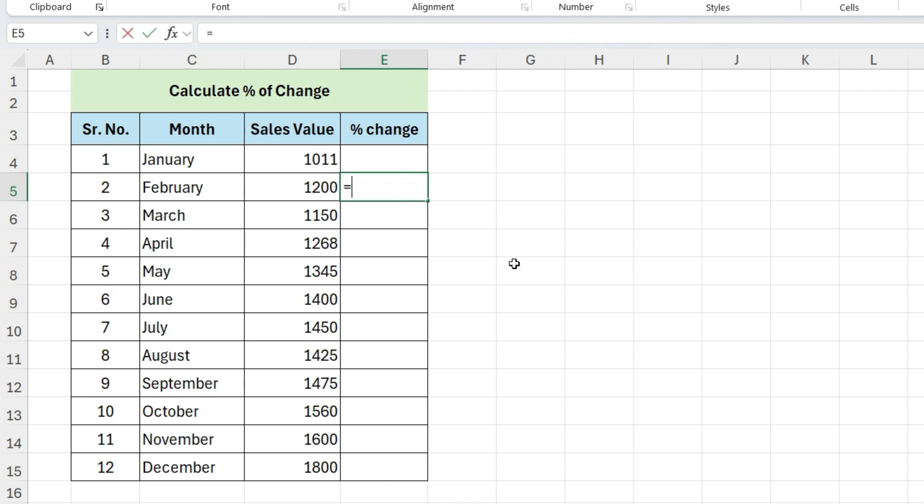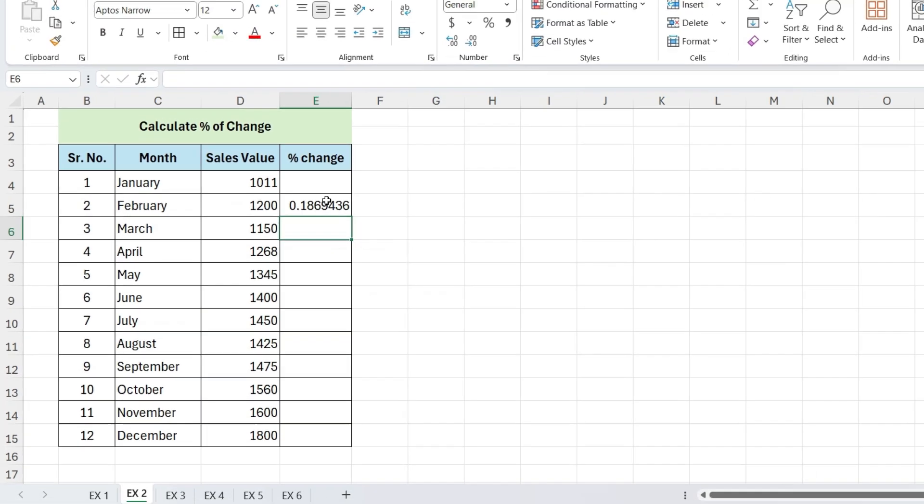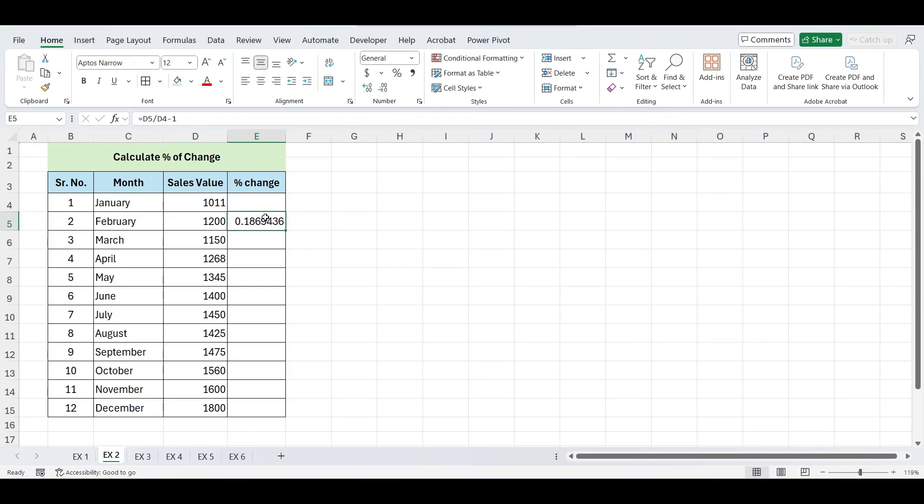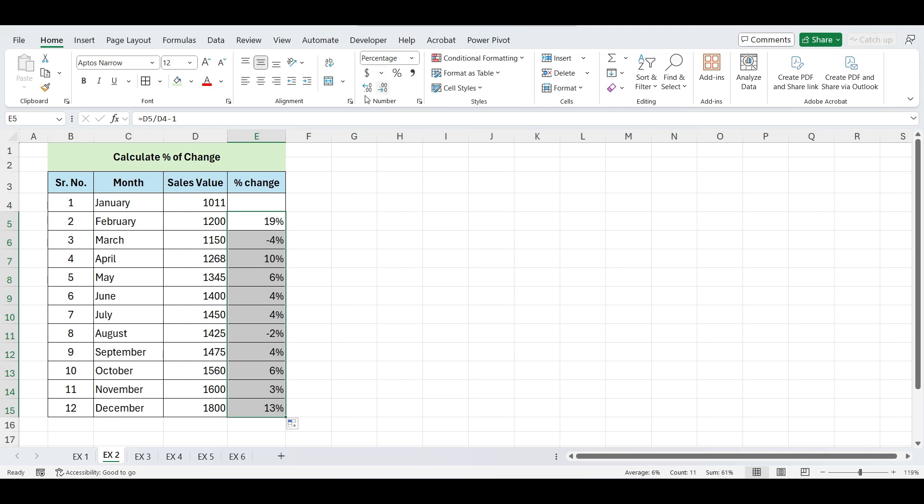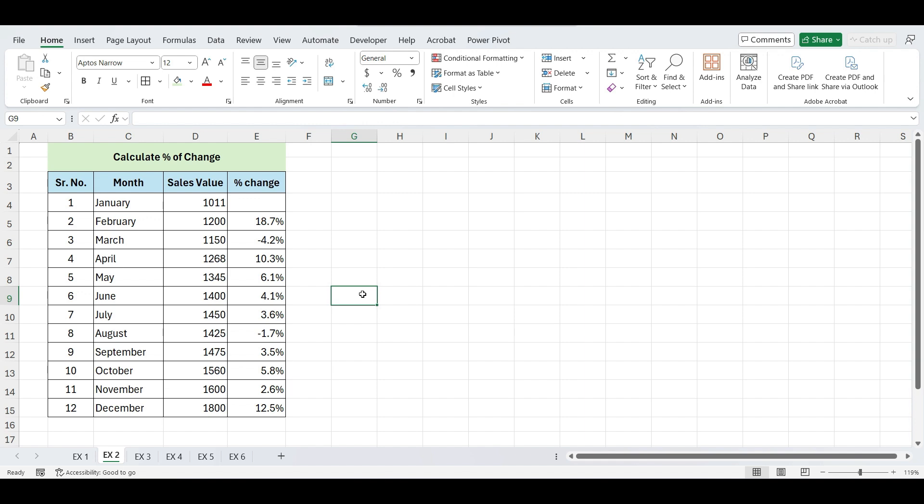Write equals, select current month, divide by previous month, minus one, and press Enter. Convert into percentage. And drag this formula down to apply it to the rest of the months. This will give you the percentage change from one month to the next, across your dataset.